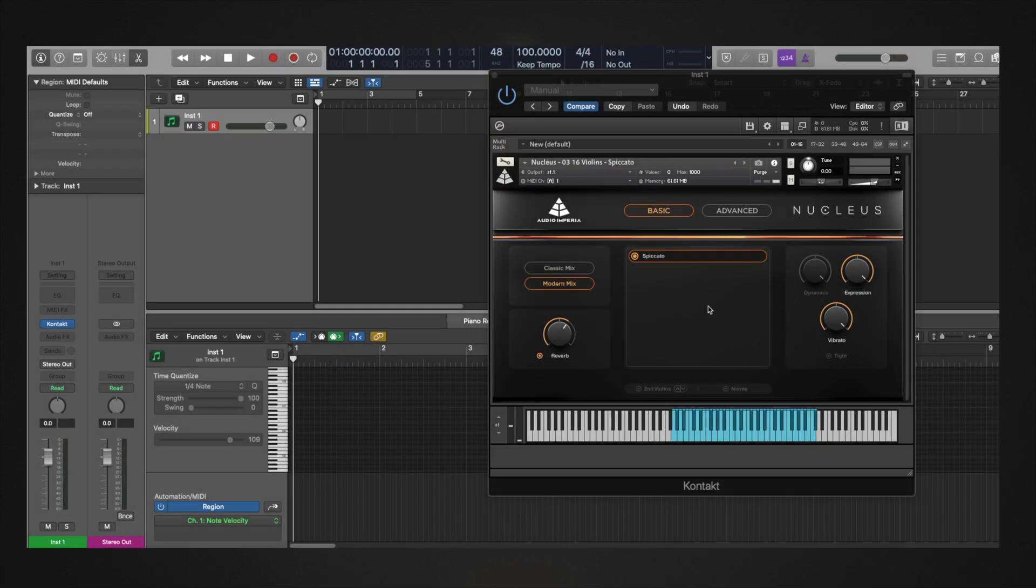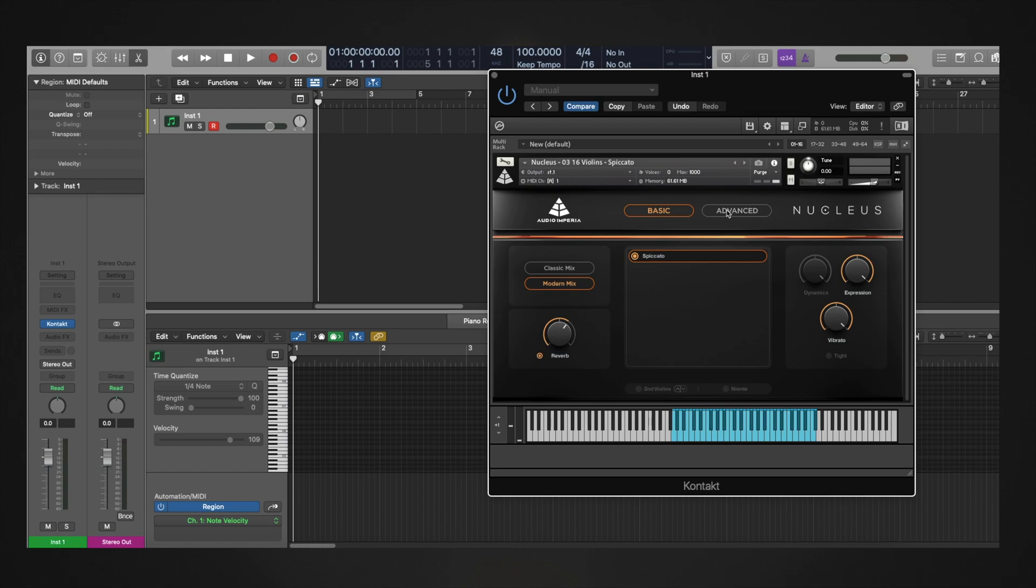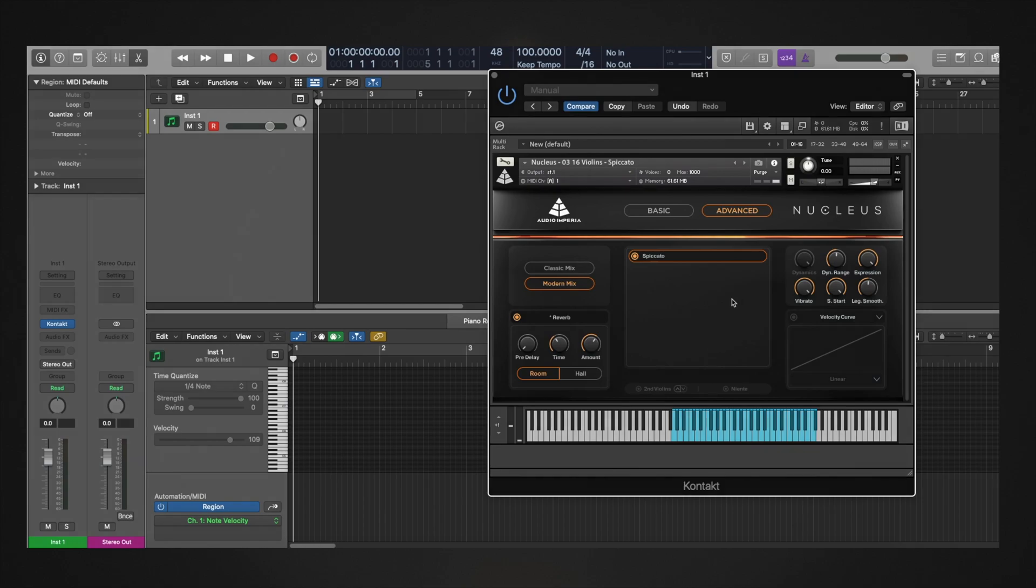So, how do we recommend using the sample start controller? Here's the proposed workflow. When recording MIDI, set sample start to 0 ms. This will cause the patch to sound a little unnatural and abrupt, but will virtually eliminate latency.